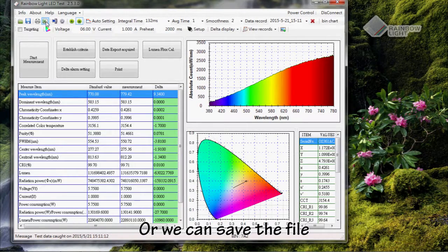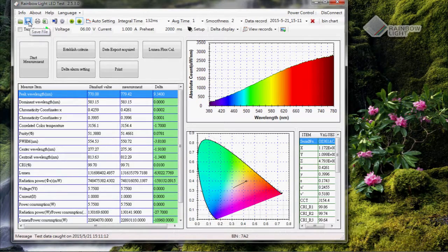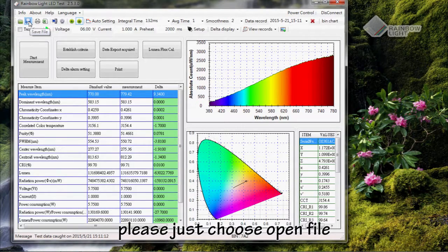Or we can save the file. Next time, if you want to see the previous data, just choose Open File.